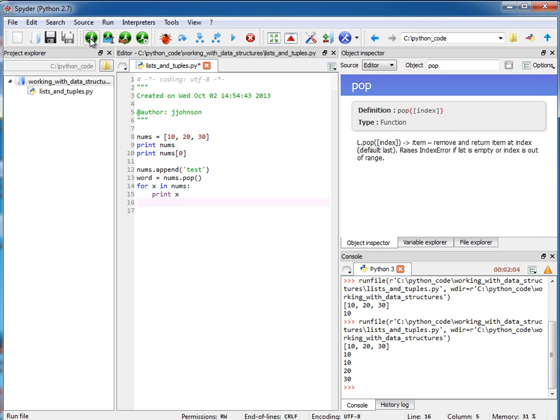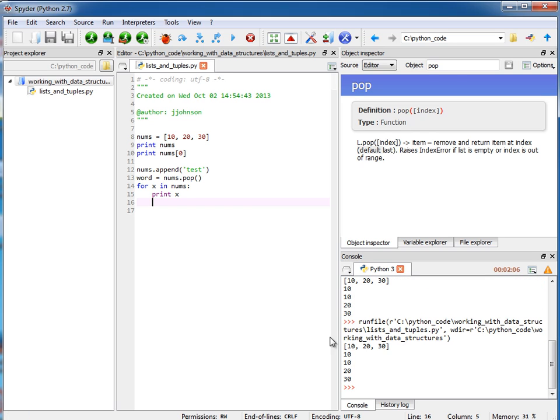So now when I loop through this, it's still going to be just 10, 20, and 30, because I added it, but then I removed it.